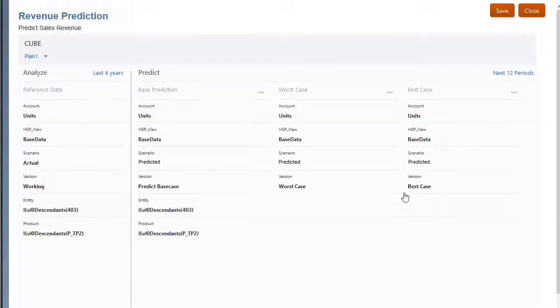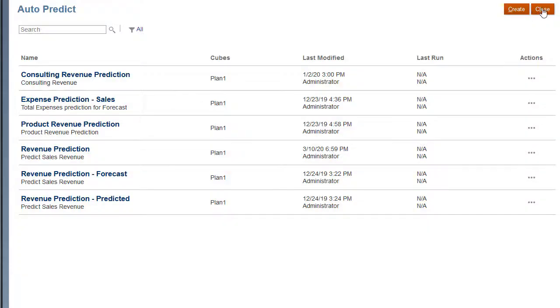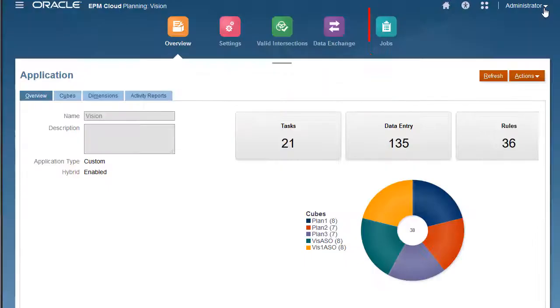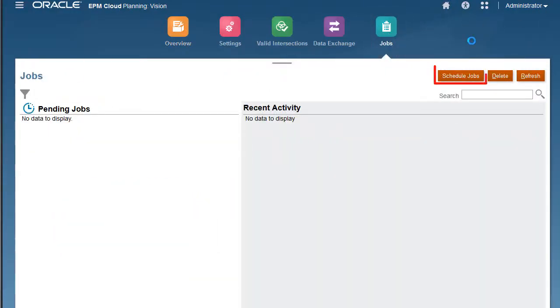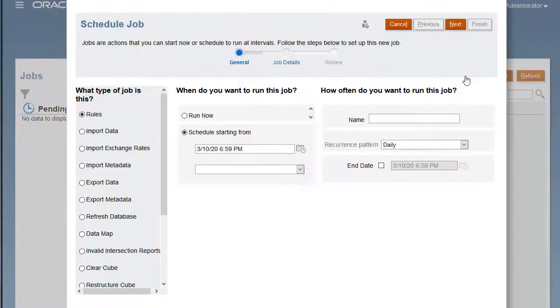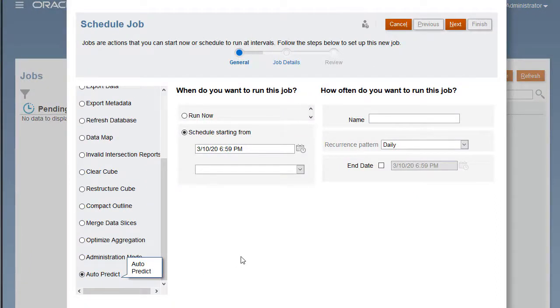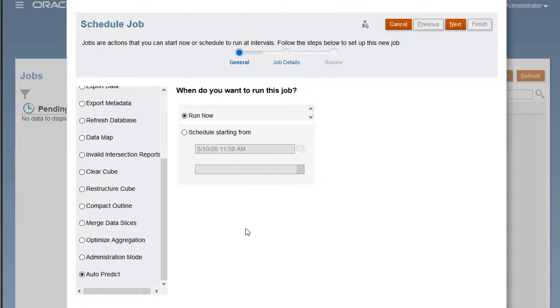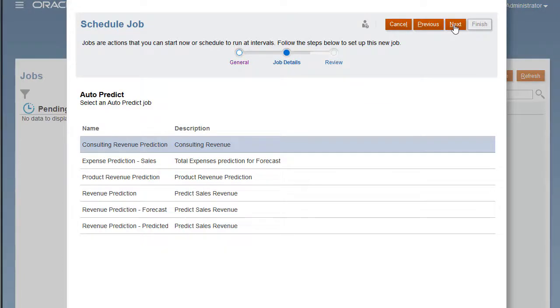I'll navigate to the Jobs page and define the job. For the type of job, scroll down to select AutoPredict. You can schedule the job. I'll run it now.